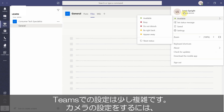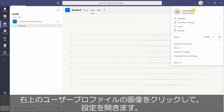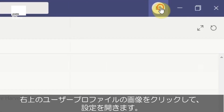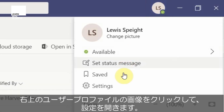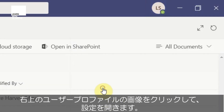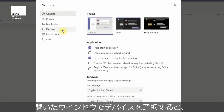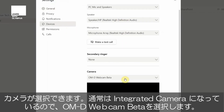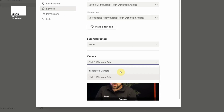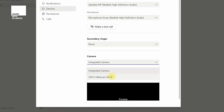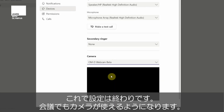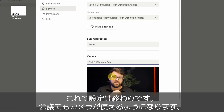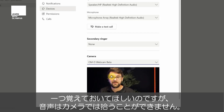It's a little bit more complicated with Teams. All you have to do is open it, hit your little icon at the top right — maybe a profile picture — and go to settings. You will then have a window called devices. You can choose your camera there where it says OMD webcam — scroll down, it would normally be on integrated camera — but make sure it says OMD webcam beta and it will kick in as the camera everybody sees when you go on a conference call.